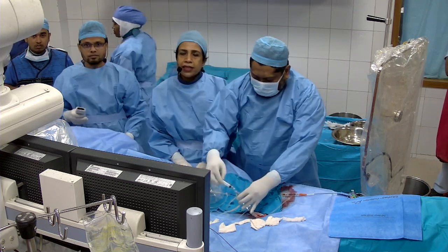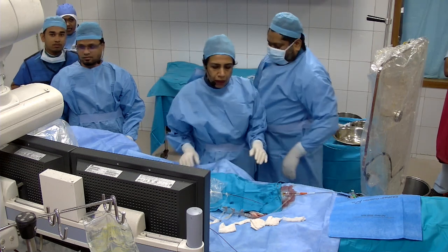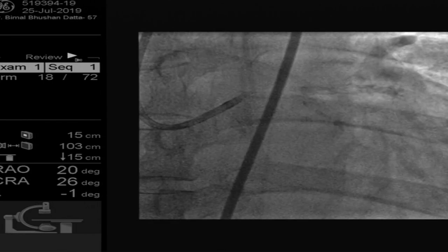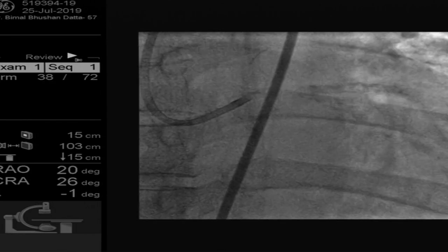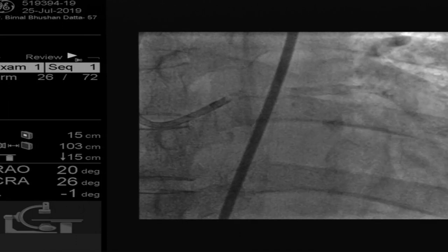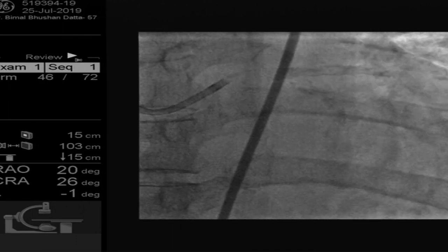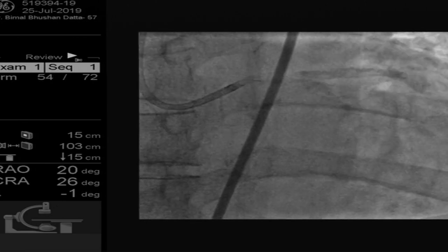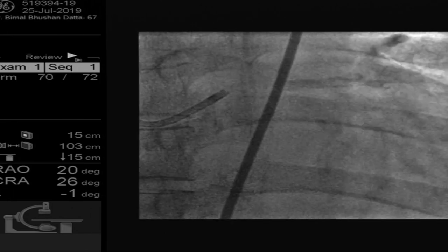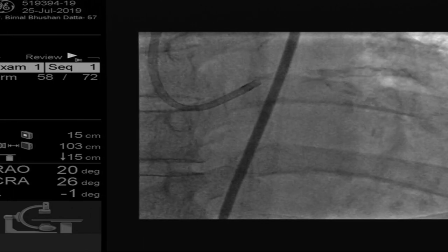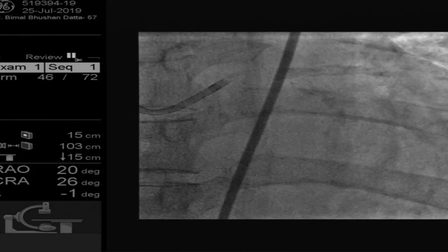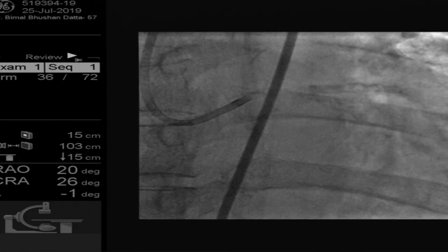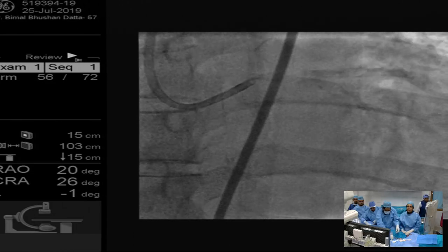This is the fluoroscopic view we did today. There's a huge calcium burden which you can appreciate from this fluoroscopic view. We thought that this patient would require rotablation before we could proceed with anything.